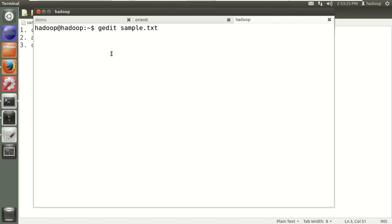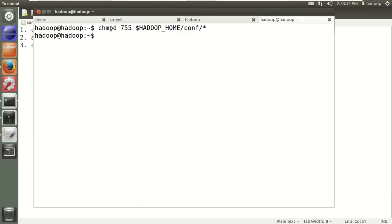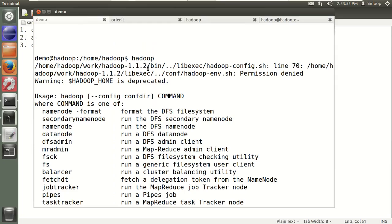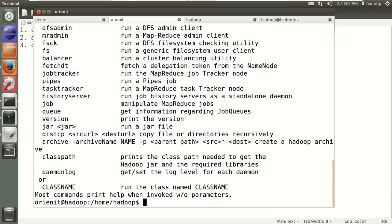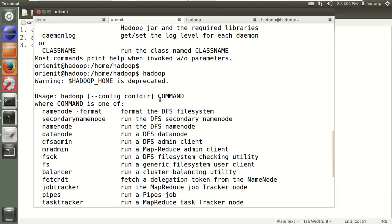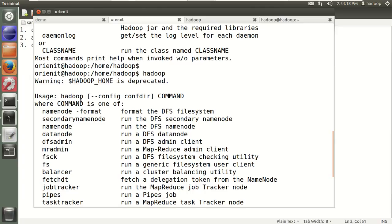Let me open one more terminal. From the Hadoop user, run: chmod 755 $HADOOP_HOME/conf/* to give permissions to all conf files. Now let's try again in the demo user — there is no error message this time. In the originati user also, there is no error. There is one warning showing: HADOOP_HOME is deprecated. We can suppress this warning.